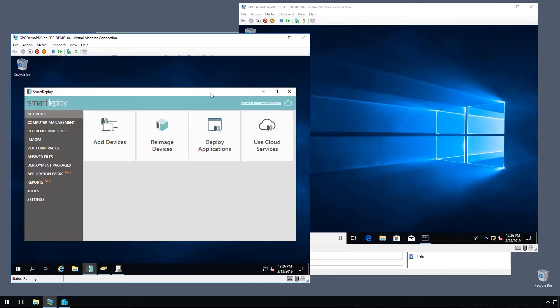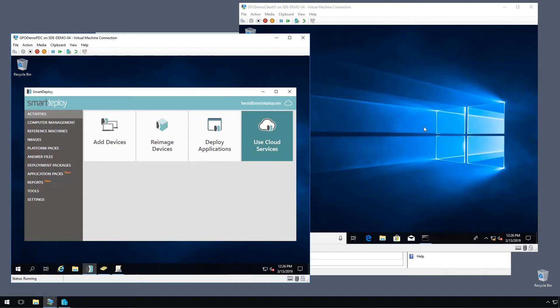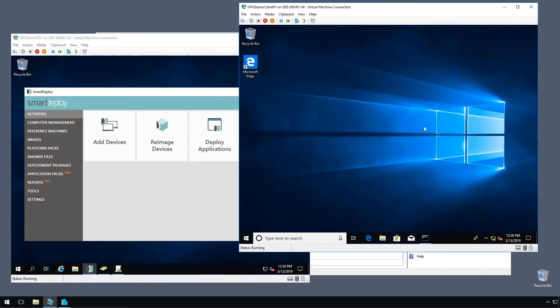So what we're looking at here is my little virtual environment where I have my domain controller with Smart Deploy installed on the left and on the right I have my one client.